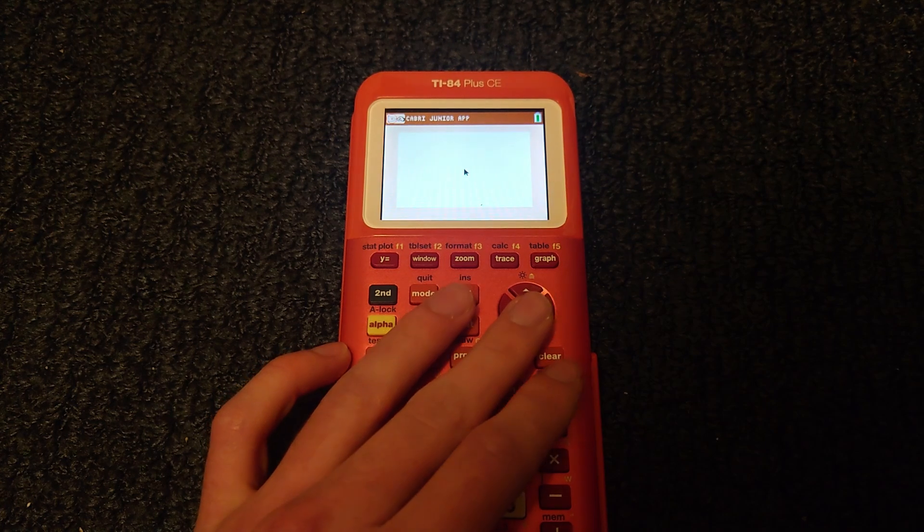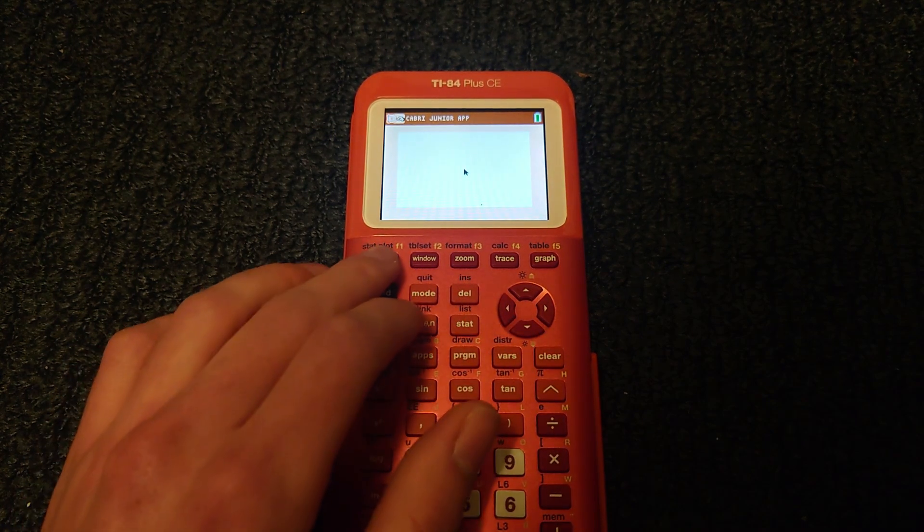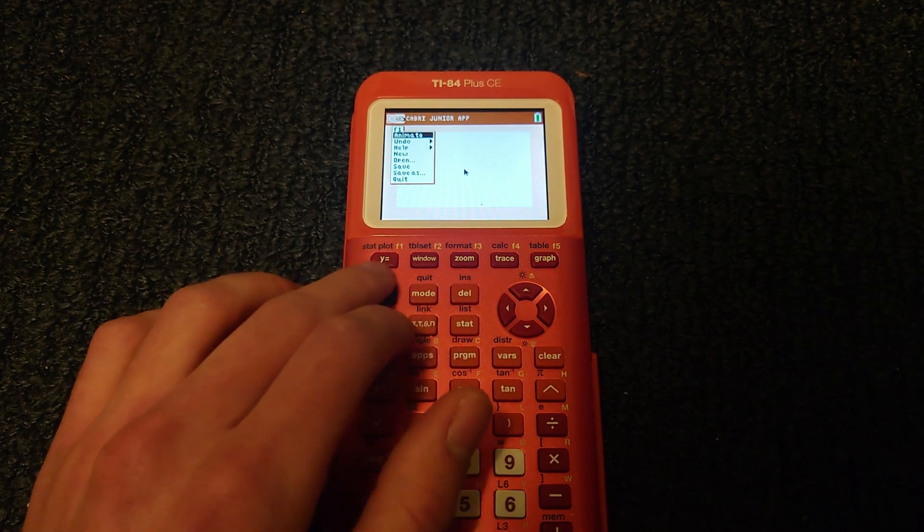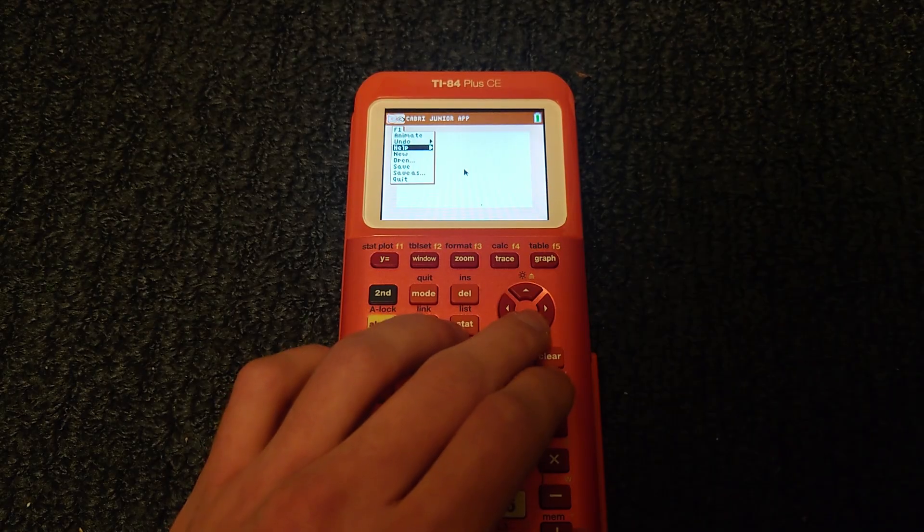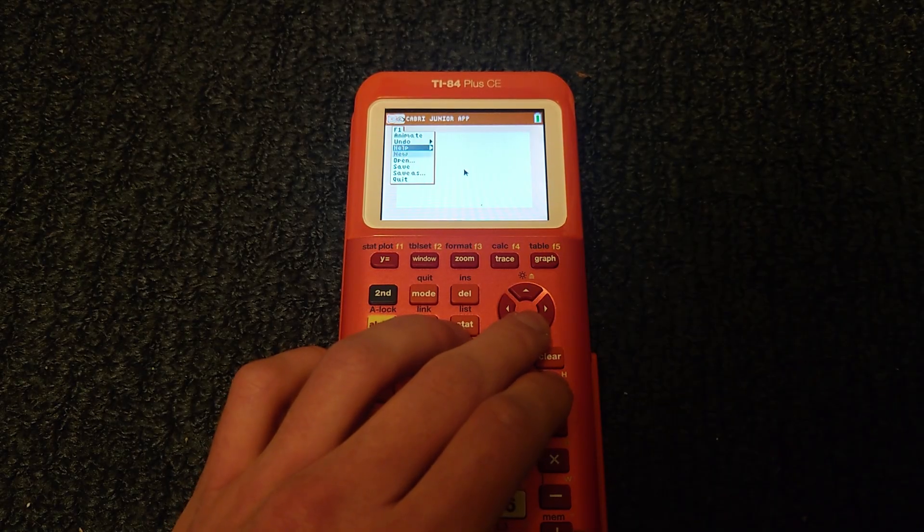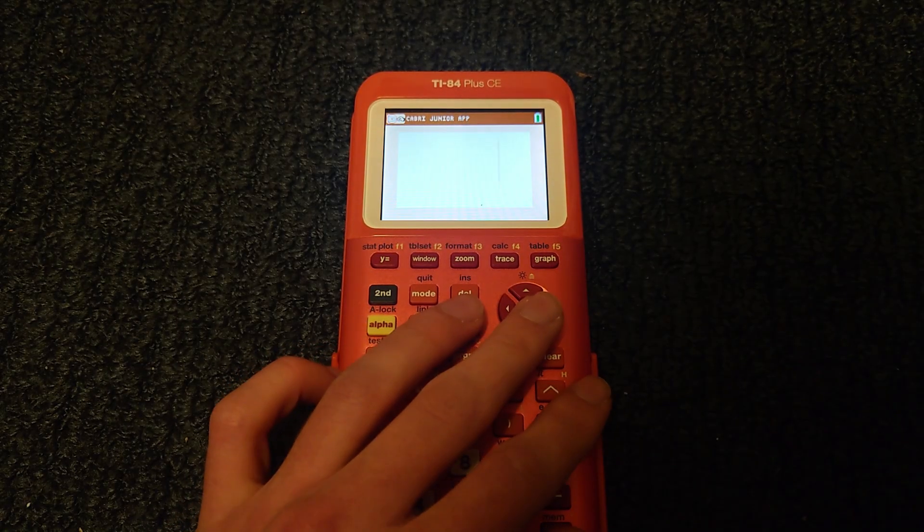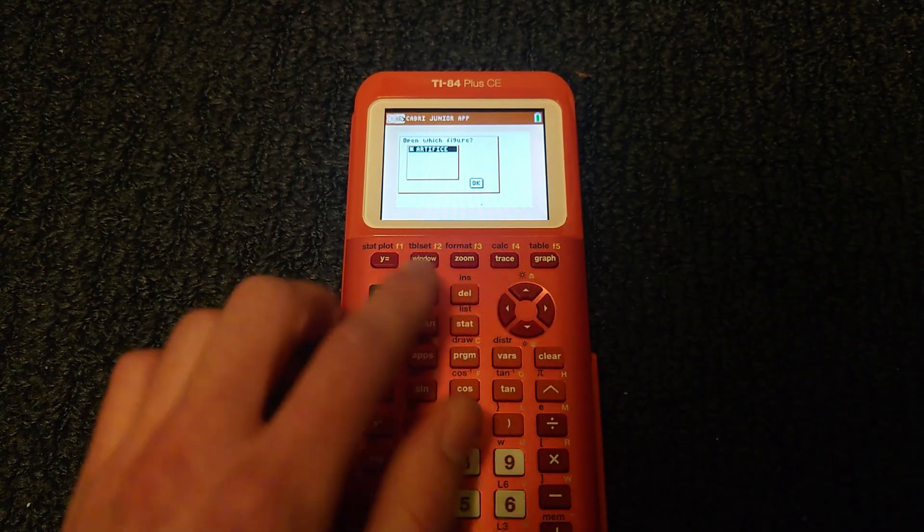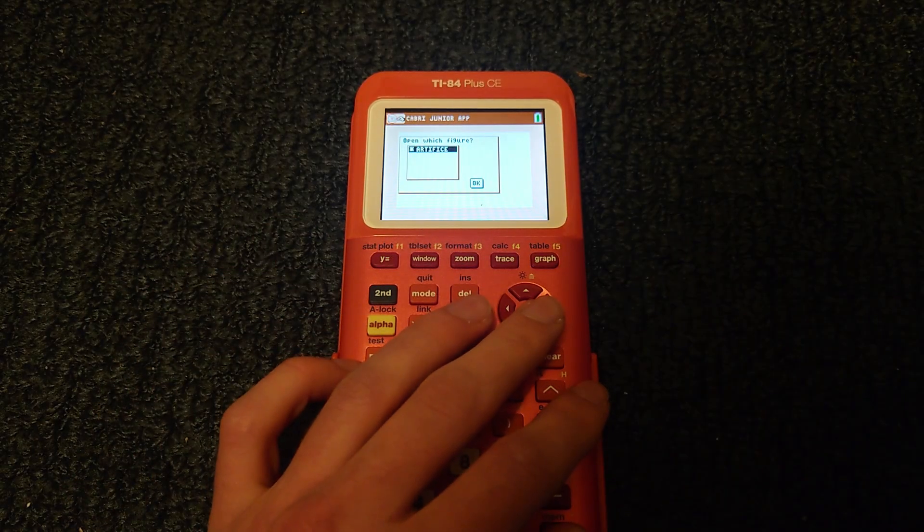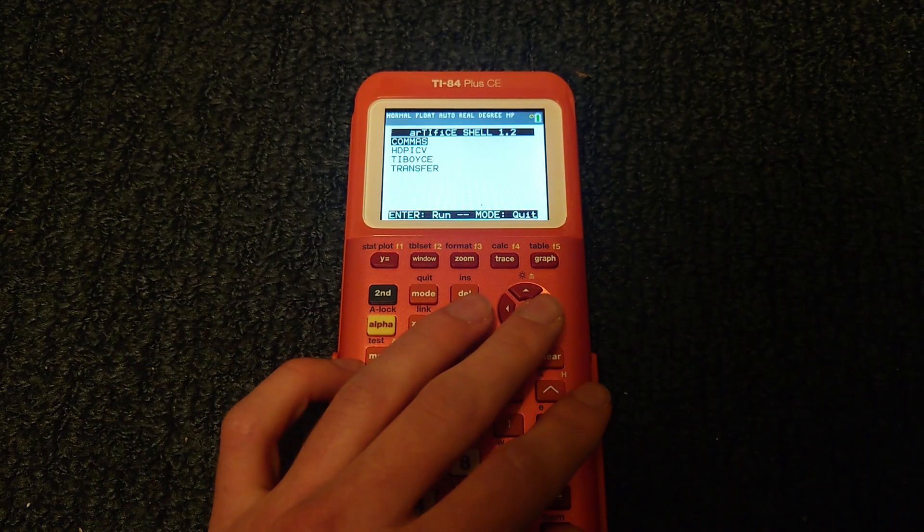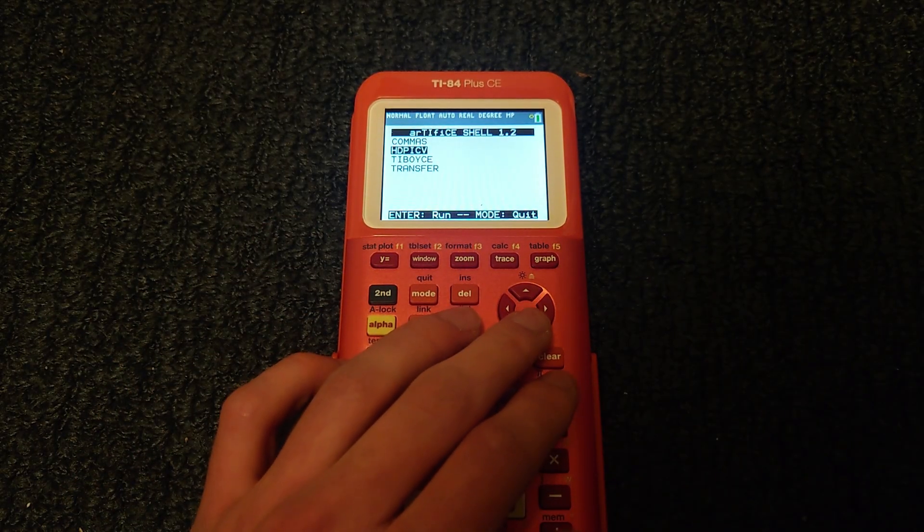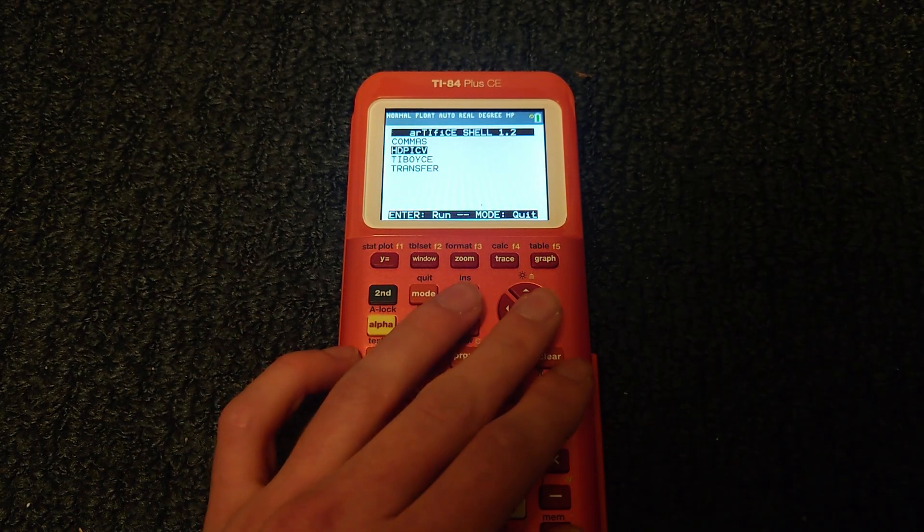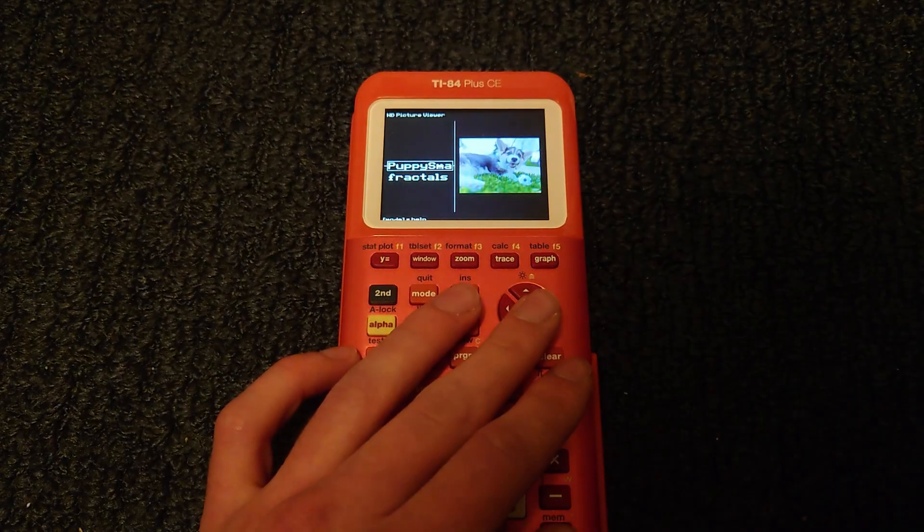Press enter, then press y equals and scroll down to open. And you will see artifice. Select artifice, then scroll down to HD Pic V and press enter.